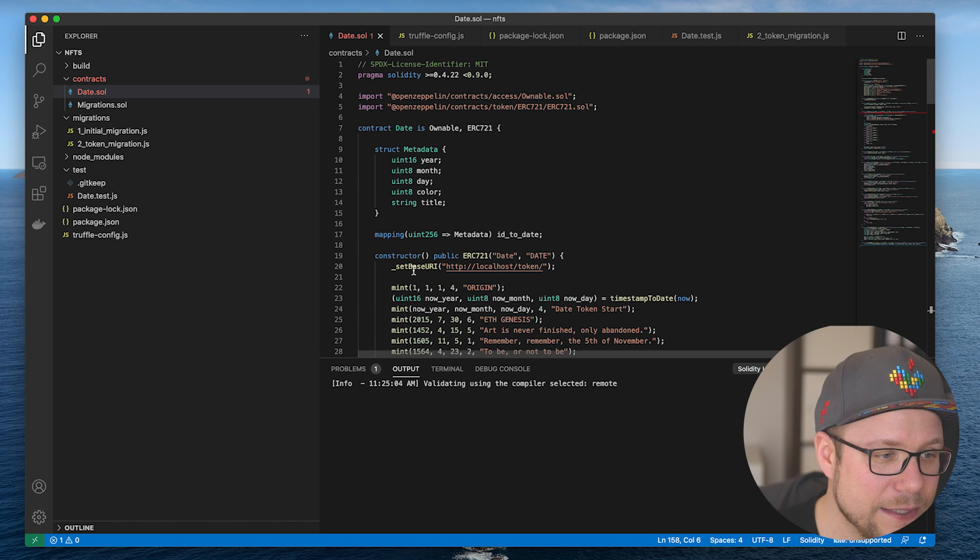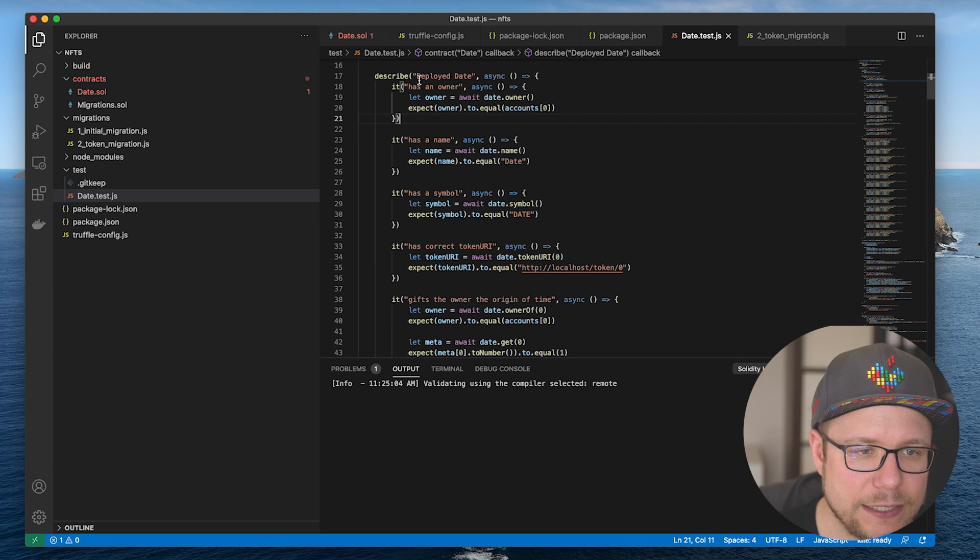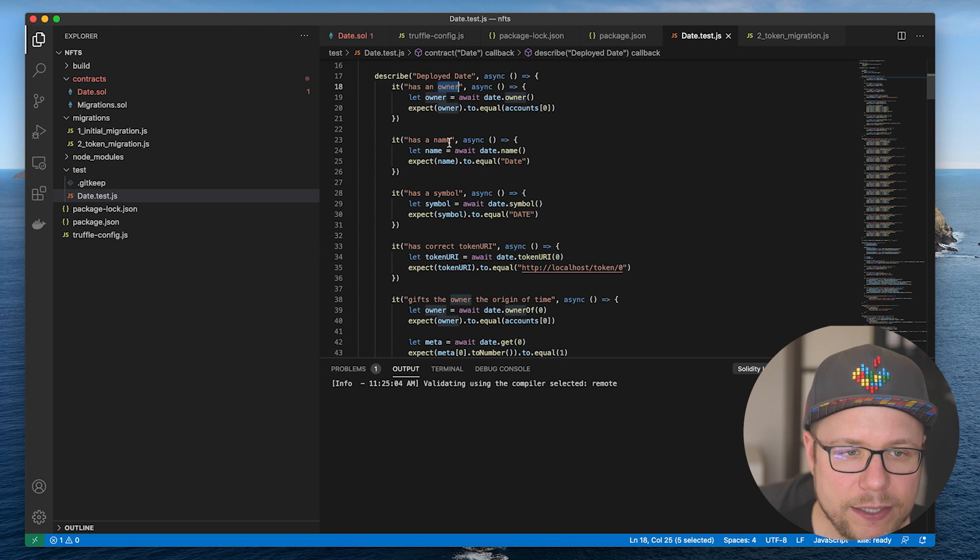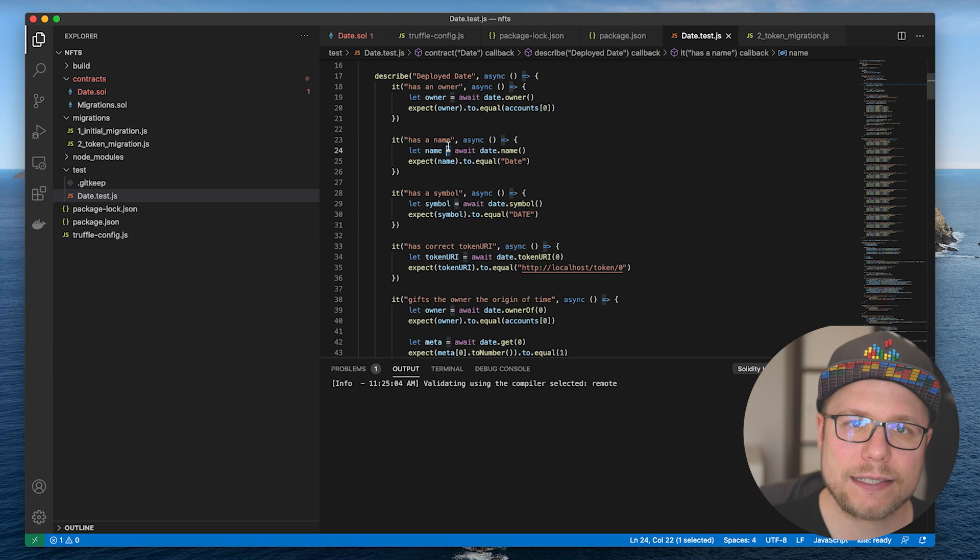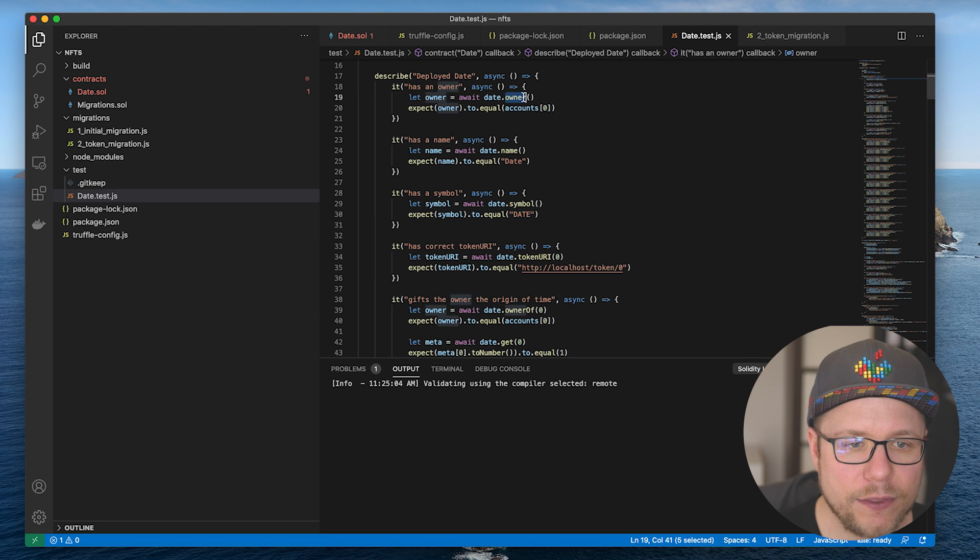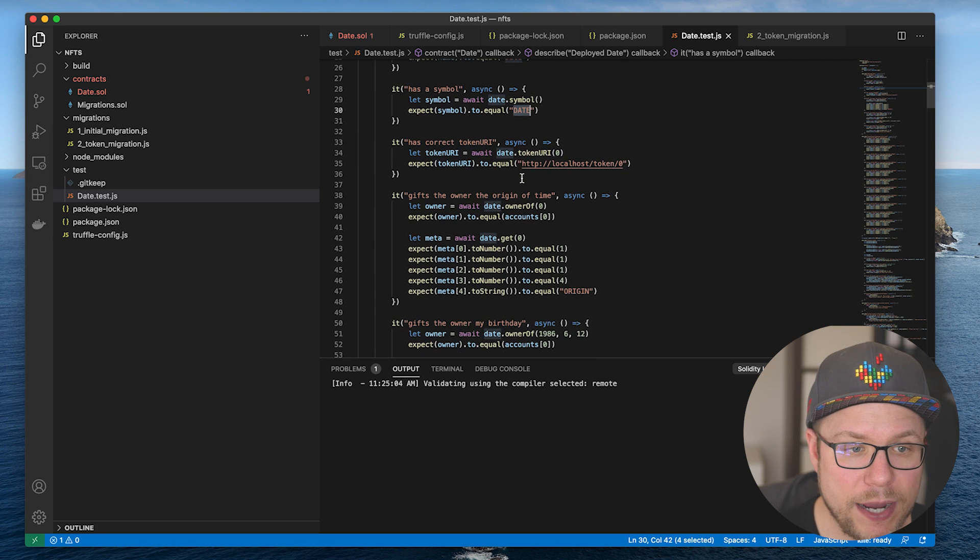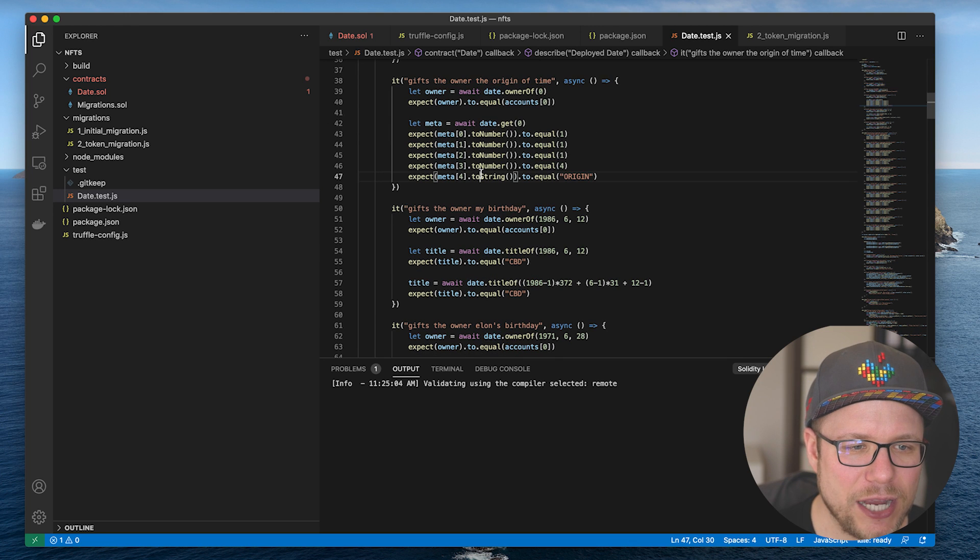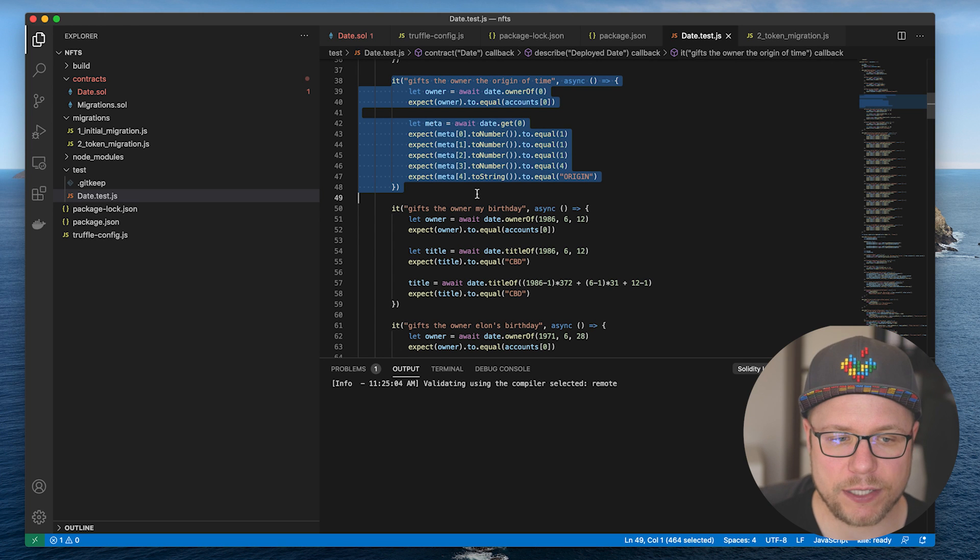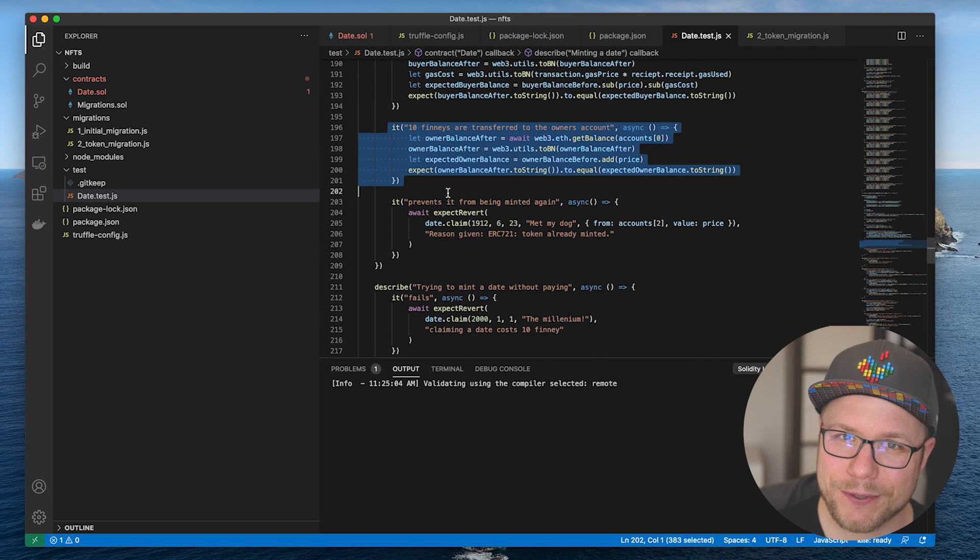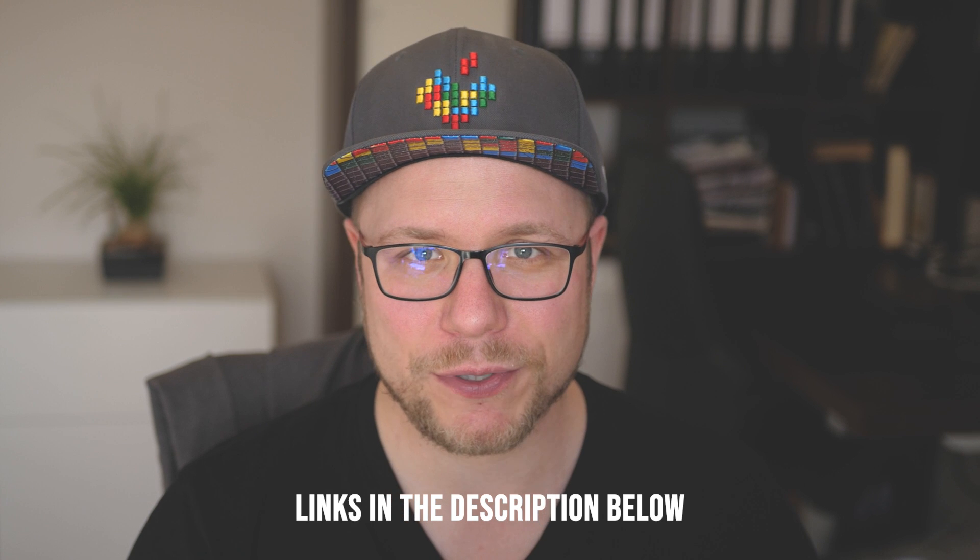One cool thing is that Truffle comes bundled with a testing framework. The first thing we test is if after deployment of the date token, the owner of the date contract is correct. In the test environment, the first account in the Ganache blockchain is deploying the contract. So we check if the deployed contract date has the correct owner. We check if the name is correct, if the token symbol is correct. We check for the base URI or the token URI. Then we check if I, as the owner, get all the date tokens that I have defined in the constructor. And then I check that minting a date actually works and that you have to pay the 10 finis to get the date token. I know that I went over this code rather quickly, but remember the link to all the code is down in the description below if you want to have a closer look.